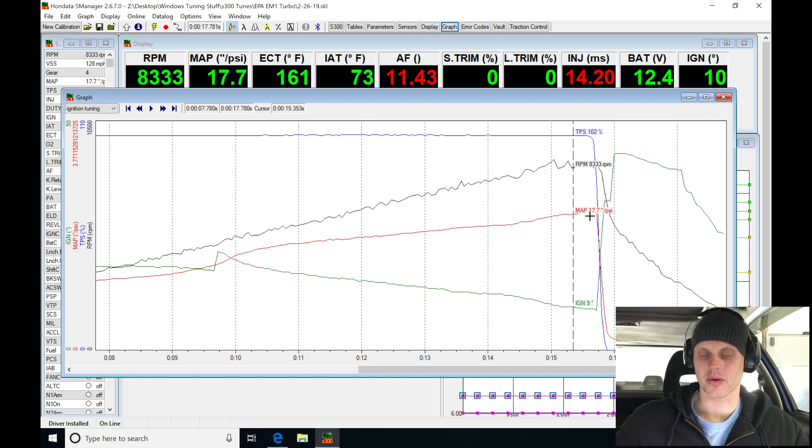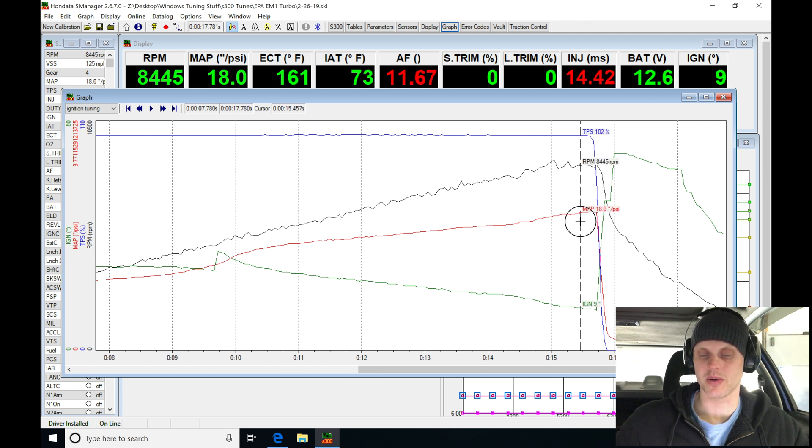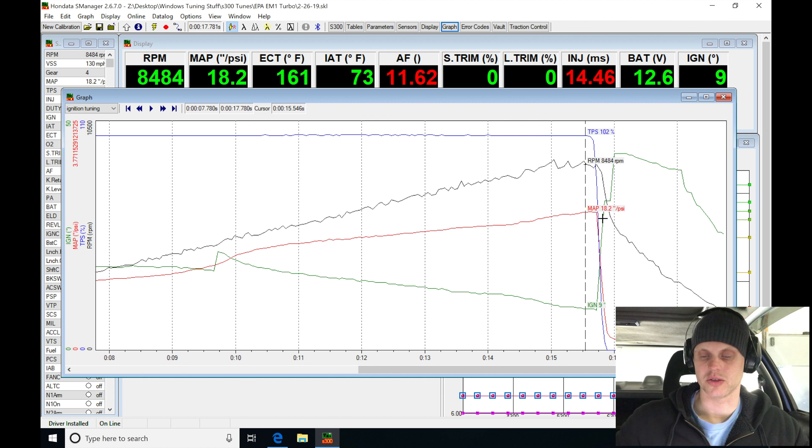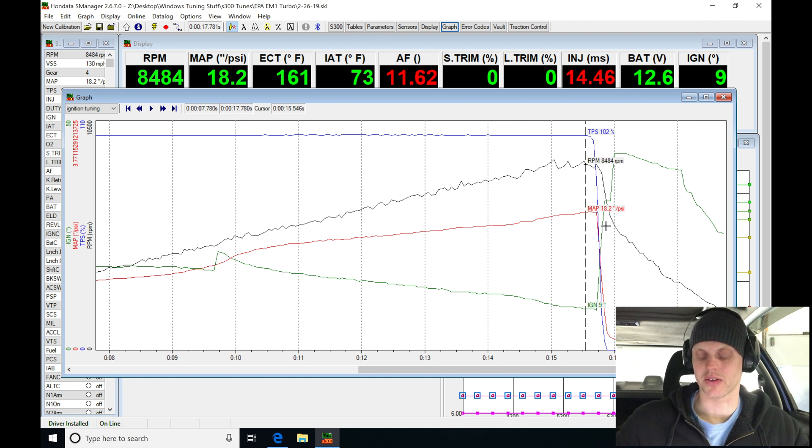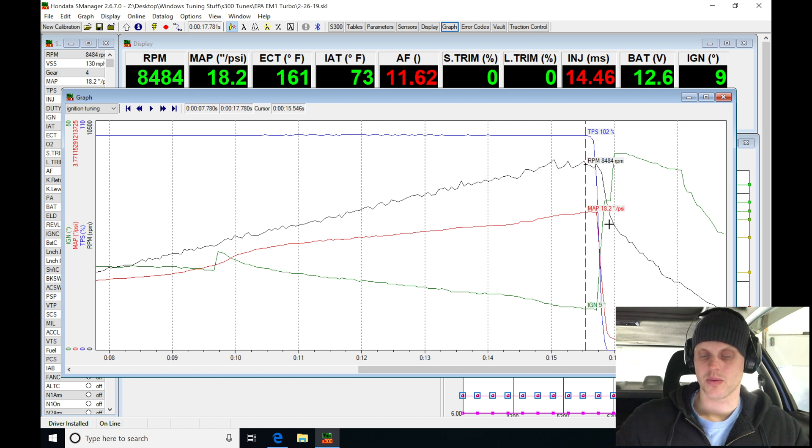And if we keep going up here, we might find that the boost actually levels out, it stops creeping. We can find right here it actually started to stop going up to 20 and a half and only went to about 18 right there. So we'll see if the boost comes down a little bit.